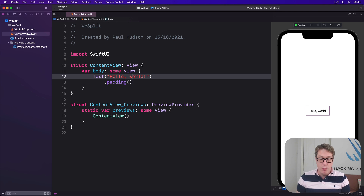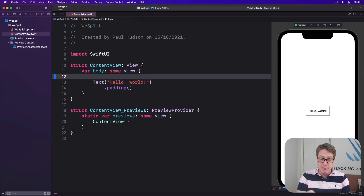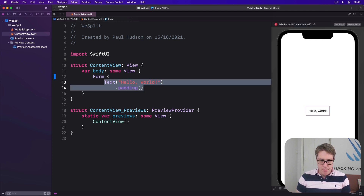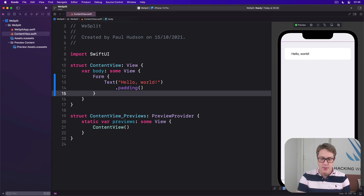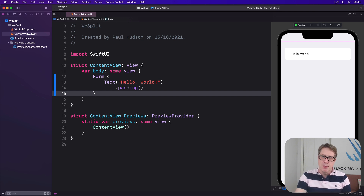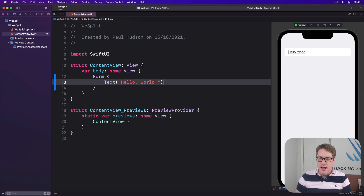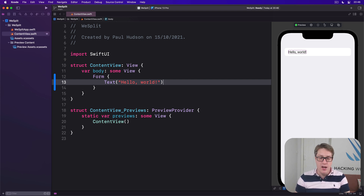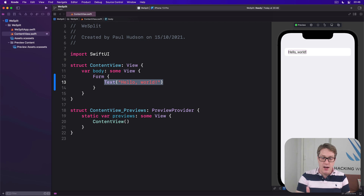We can make a basic form by wrapping our current text view and its modifier inside a form — just doing form, open brace, putting that inside, and then closing brace. Now if you're using Xcode's canvas like I am, you'll see it change immediately. Before, Hello World was centered on a white screen; now the screen has a light gray color and it's pushed up into the top left corner. You can remove the padding — it's not really required anymore — and now it's a regular iOS row height, just like you'd see in the settings application on iOS.